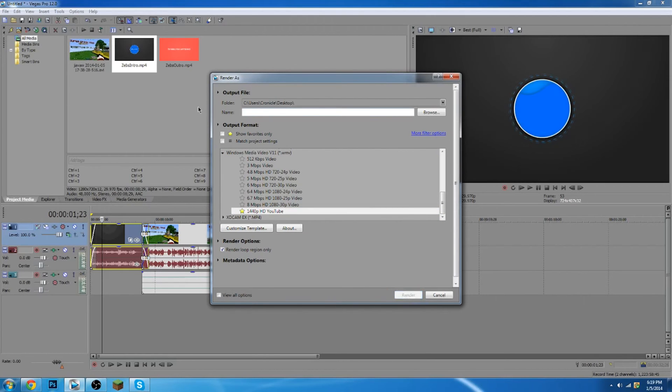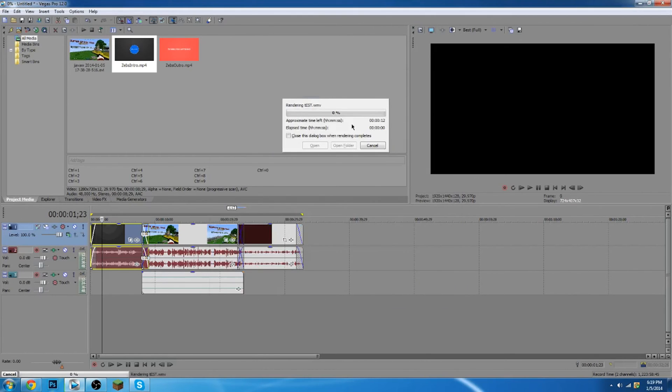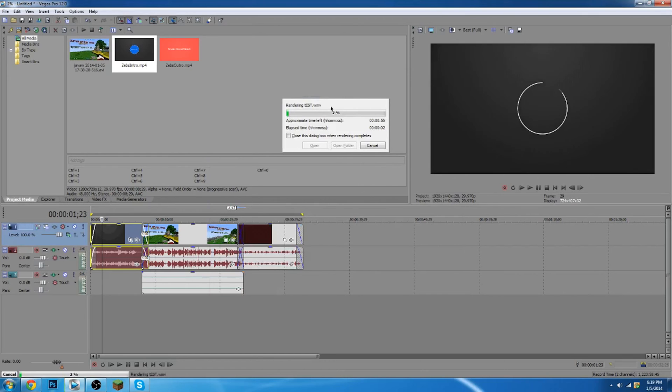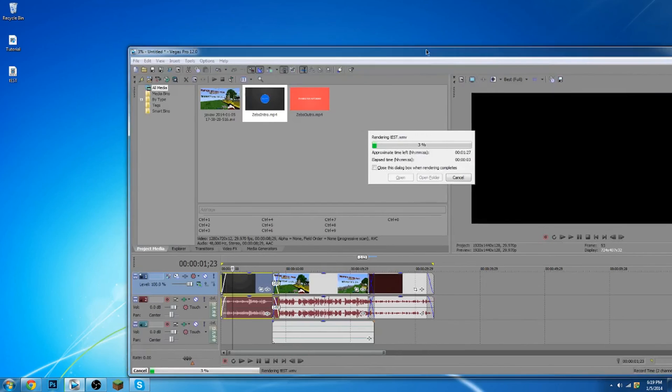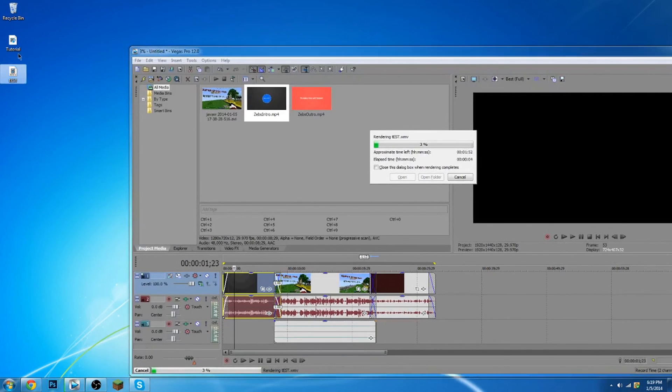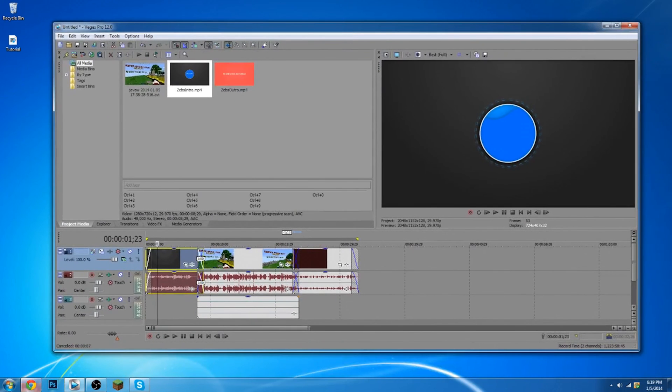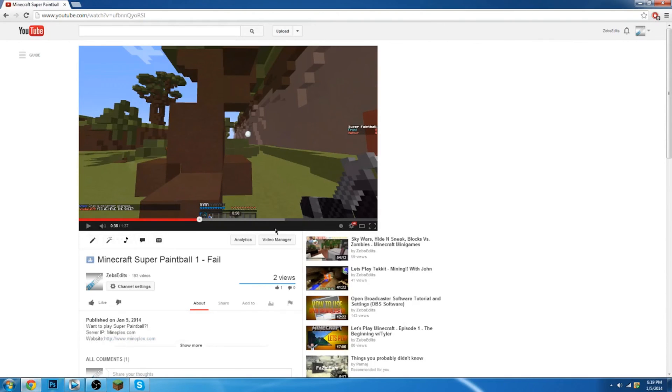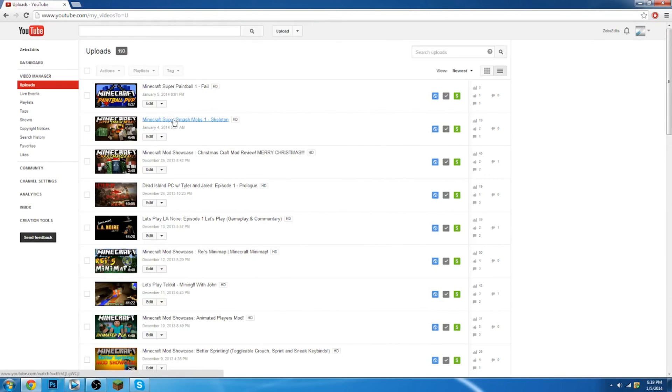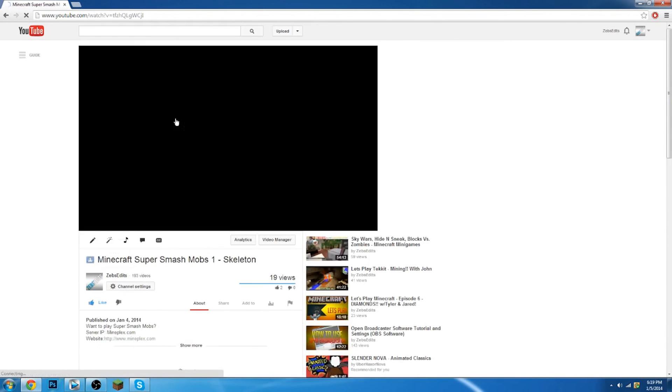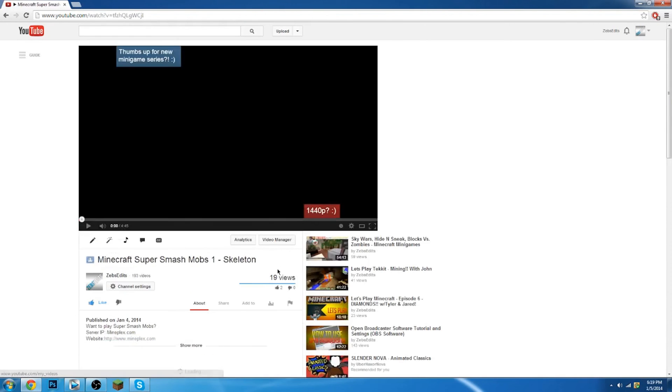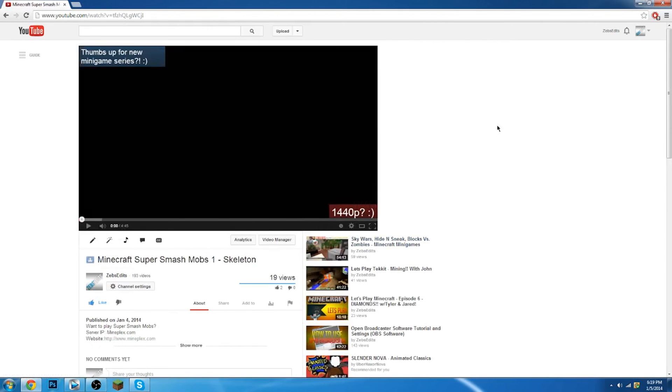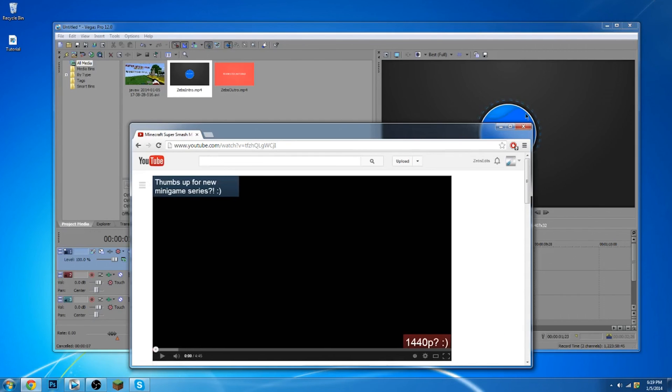I'm going to do test. And you pretty much just click render, and it renders out, and it should be on your desktop. So yeah guys, that's pretty much how to render and upload in 1440p to YouTube. I did it on this video, and I did it on my last video as well. So right here, I also did it on this video. 1440p.